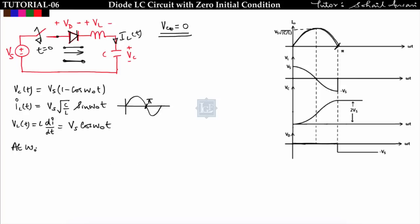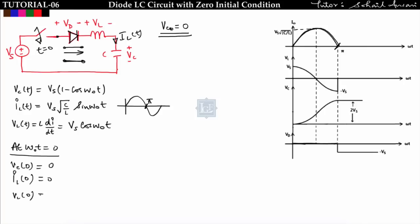At ω₀t = 0: vc(0) = 0, iL(0) = 0, and vL(0) = Vs·cos(0) = Vs. So at t = 0, only the voltage across the inductor equals Vs and all other voltages are zero.